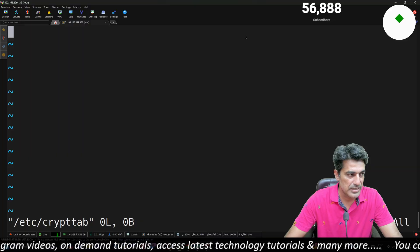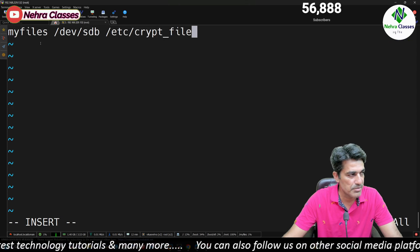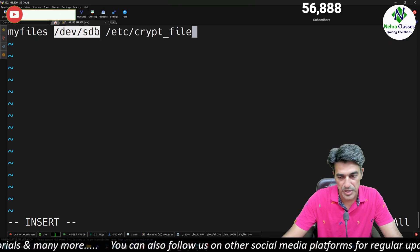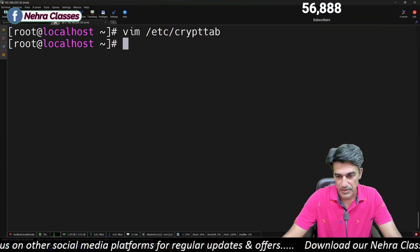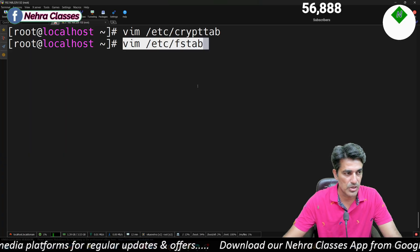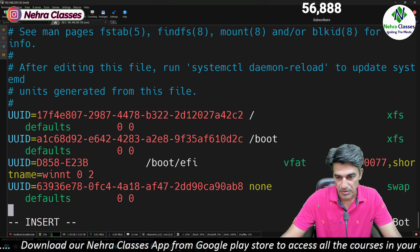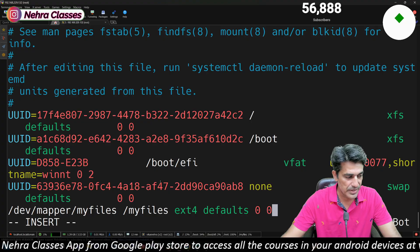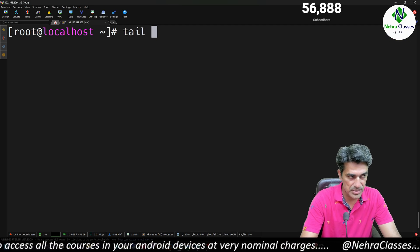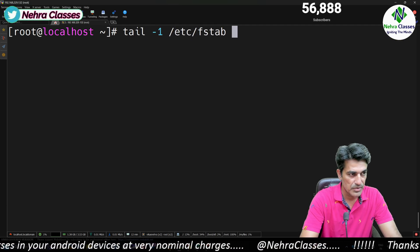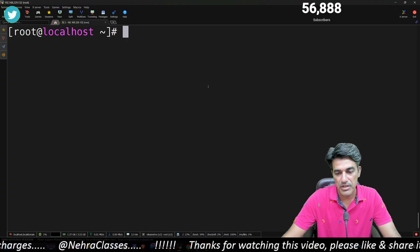Next we configure the /etc/crypttab file. We open it in the vi editor and add a line containing the alias name of the device, the disk name (/dev/sdb), and the key file location. Then we configure /etc/fstab for permanent mounting — we open it in vi, go to the end of the file, and add the device name, directory name, file system type, defaults, and 0 0.